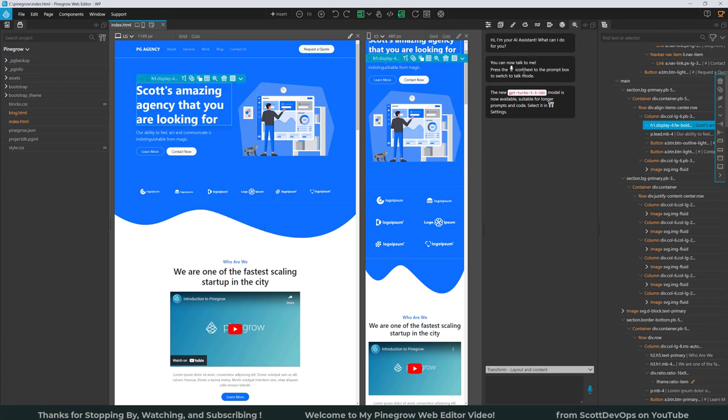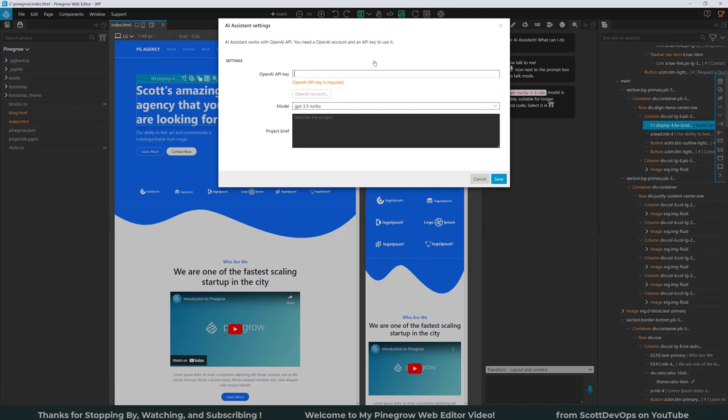And here you can see: Hi, I'm your AI assistant. What can I do for you? Or you could talk to them if you had a microphone hooked up. The new GPT Turbo 3.5 16k model is now available, suitable for longer prompts and code. And so we have to click down here in the configure, transform layout and content - that's what you're talking about doing here.